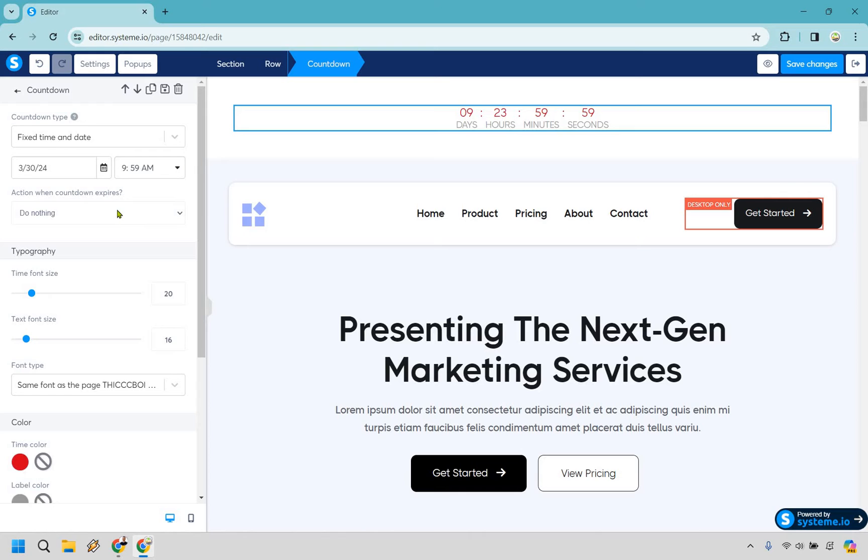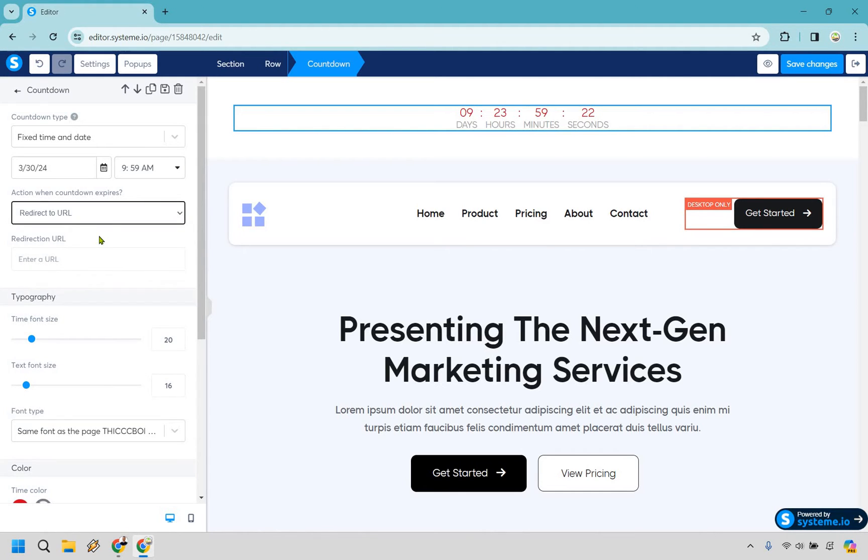And then of course action when countdown expires do nothing or redirect to a URL. You're probably going to want to redirect given the fact that if something is ending if you just stay there it's going to make it seem like it hasn't ended if you know what I mean.